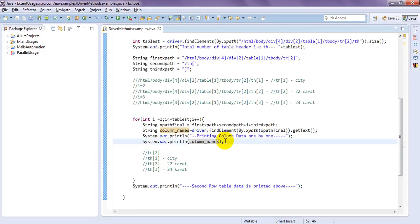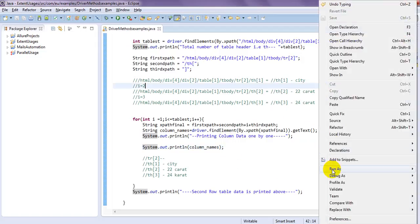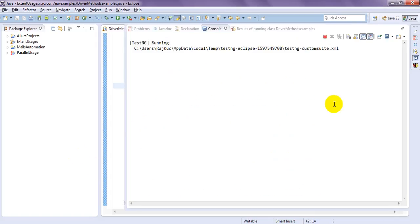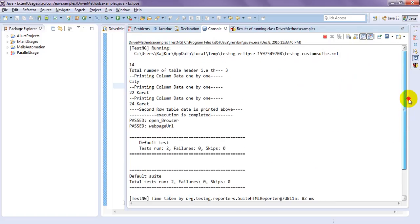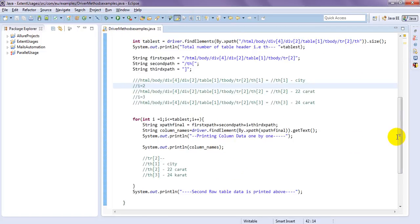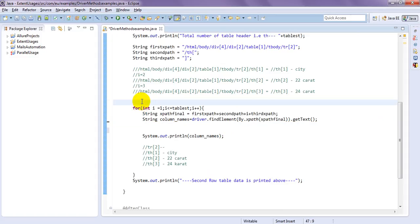I am printing the column names. Now run this program — you will understand clearly. If you run this program, you can see here: printing the number of tr under that table. After that — 14 total, number of table headers is 3, printing column one by one: City, 22 Carat, and 24 Carat. th1 is City, th2 is 22 Carat, th3 is 24 Carat. Like this you can print the details one by one.